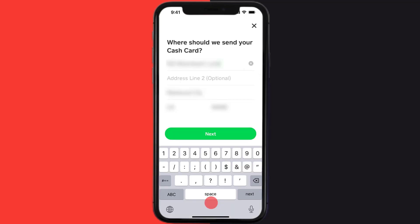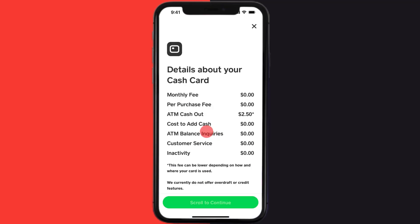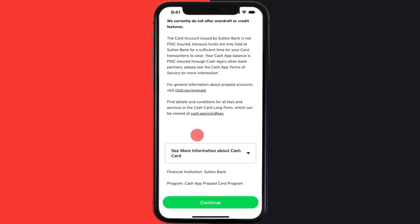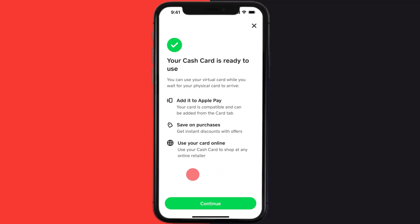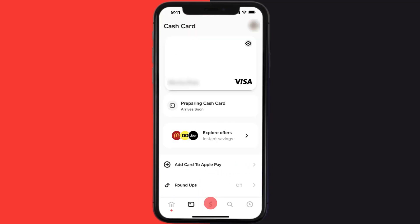It'll then ask you to enter in your shipping address and then hit 'Next.' Once you're on the next screen, simply scroll down to the bottom and then hit 'Continue.' Enter in your Cash App PIN to proceed further, then hit 'Continue' at the bottom. You're done — now you can use your virtual Cash App card and will also soon receive your physical card at your shipping address.